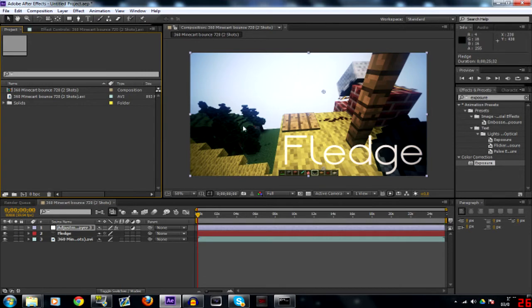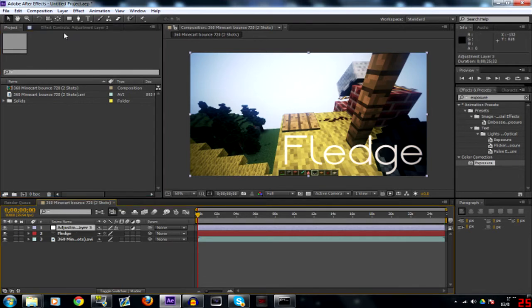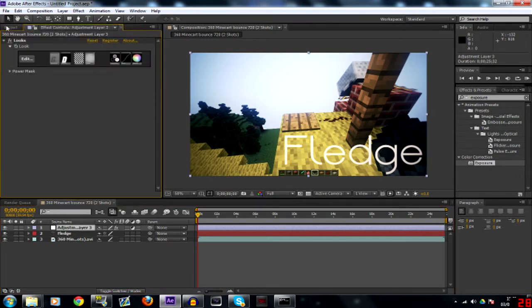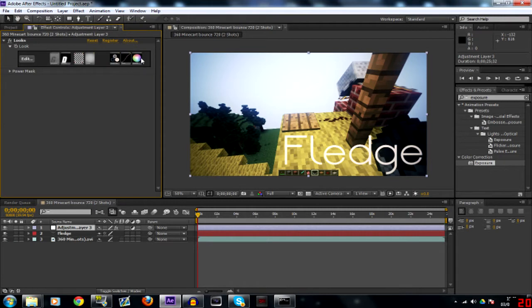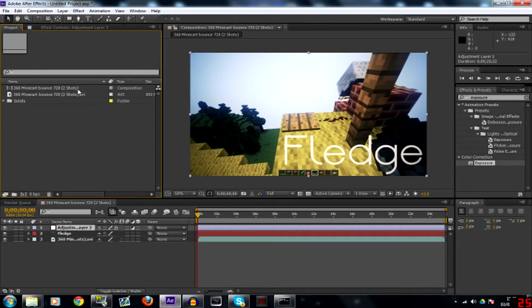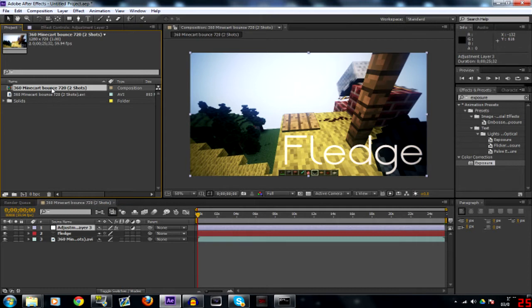Here's the composition that we used before using the Magic Bullet Looks on an adjustment layer. We're going to take note of what was used on this: Saturation, Curves, Colorista, Vignette, Edge Softness, Diffusion, and Gradient Exposure. So there's a little breakdown of it.